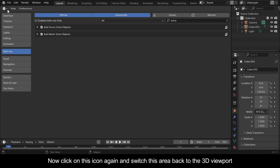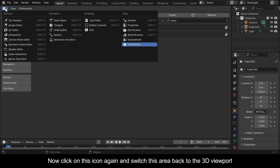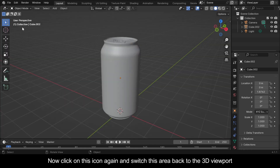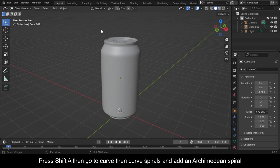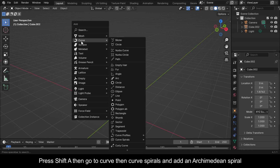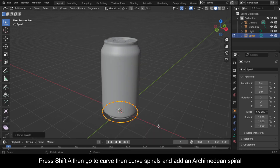Click on this icon again and switch this area back to the 3D Viewport. Press Shift+A, then go to Curve, then Curve Spirals, and add an Archimedean Spiral.